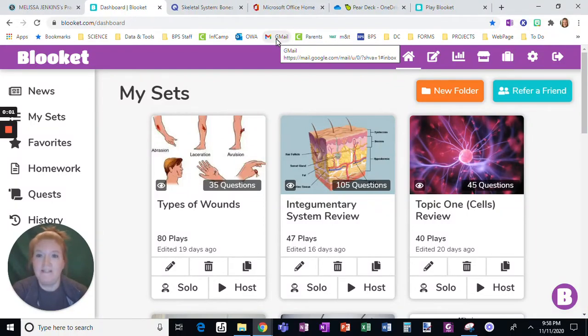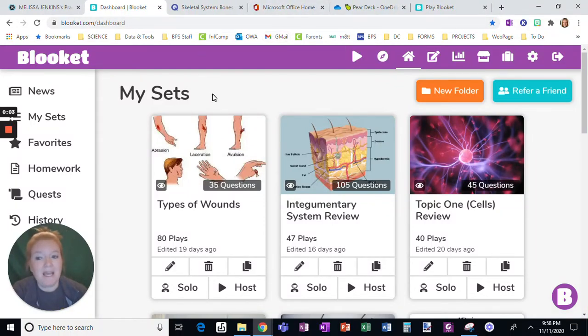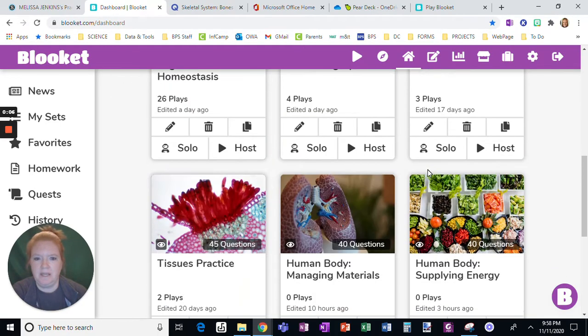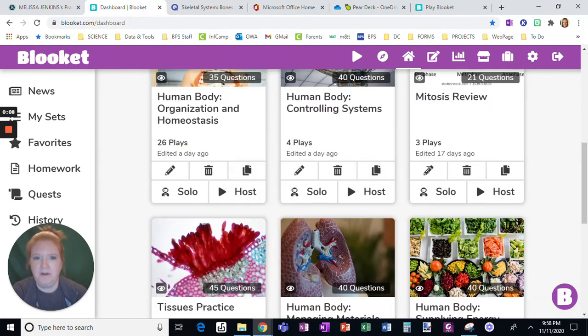Okay, one of the things I love about Blooket and this is the free version. So you can see right here, here are my sets that I've created so far.